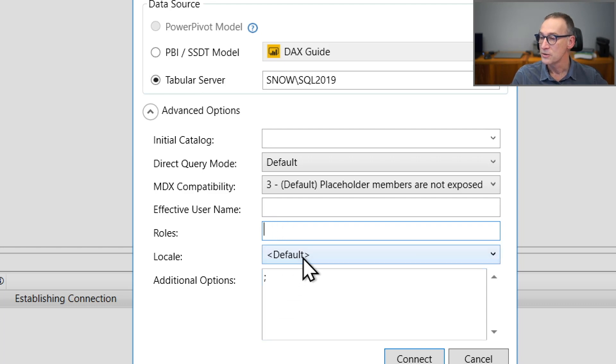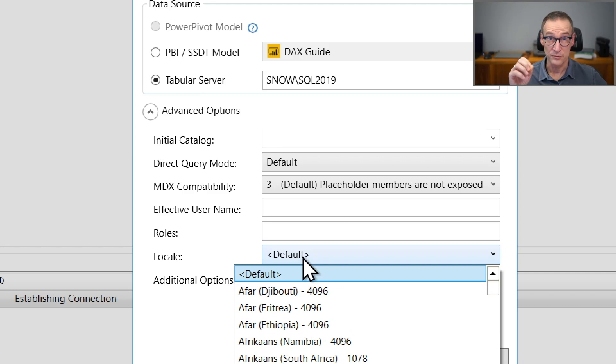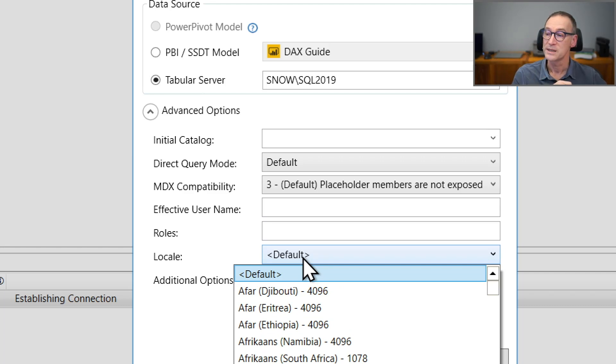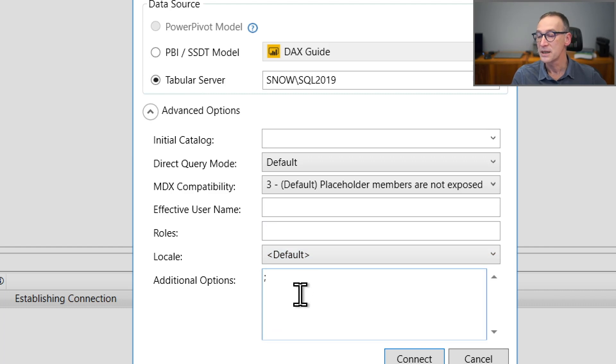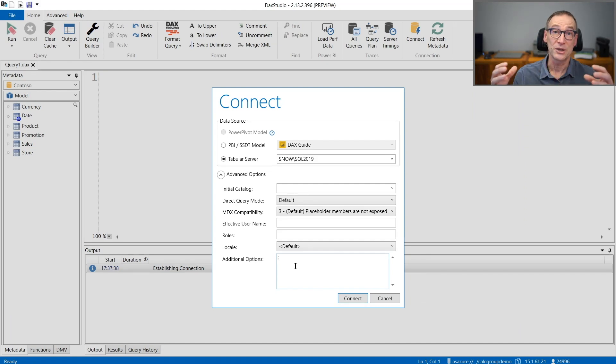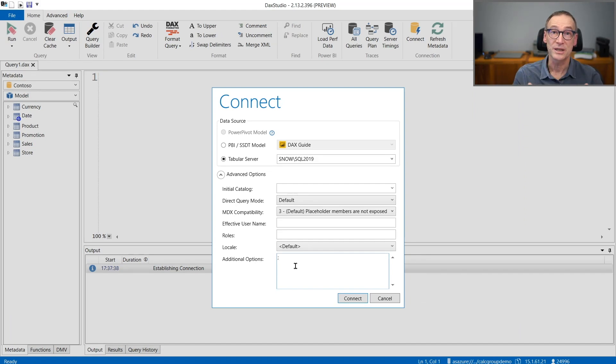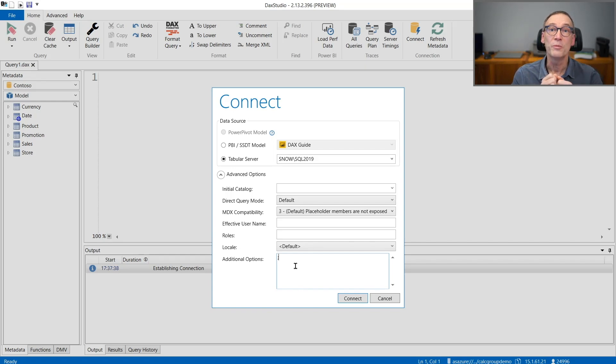You can also set the international settings. That is again useful in order to connect to your instance using a specific international setting. And finally, you have the additional options. Under additional options, you can write additional parameters which are injected in the connection string that is used in order to open the connection with the database.